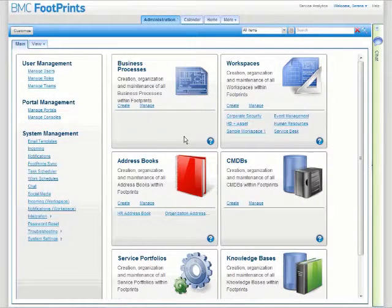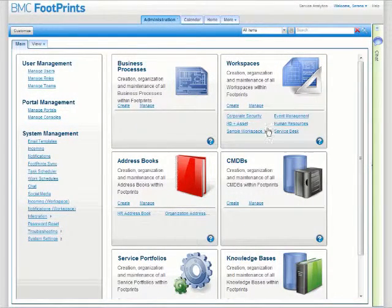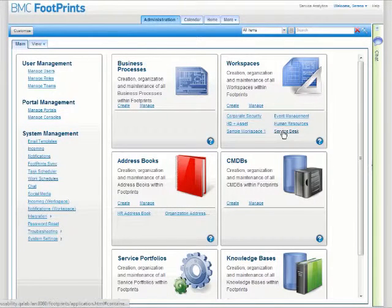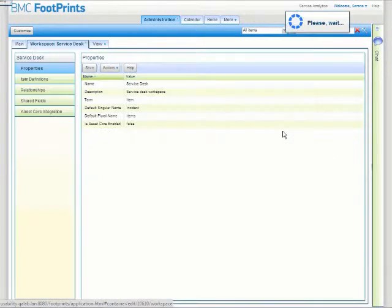Footprints Form Builder in version 12 is really easy to use with drag and drop. You just go to your administrative tab, log in as an administrator, and pick the workspace that you want to work within.